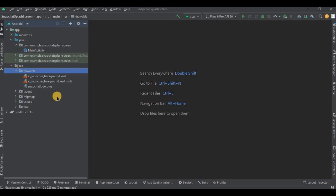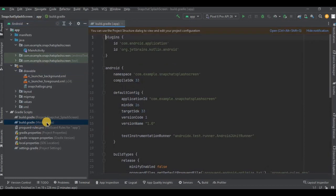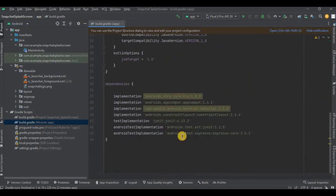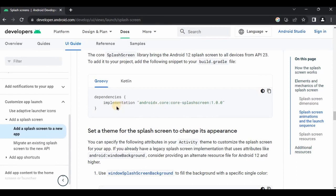Now let's move on to step number two: adding dependency in the Gradle file. Go to build.gradle module - this is where we're going to add a dependency. The API dependency is present in the official Android documentation. Go to this link, I'll put the link in the description box. Click on Kotlin, copy the dependency.